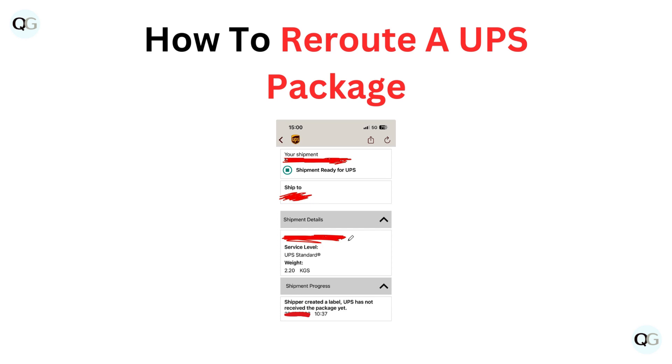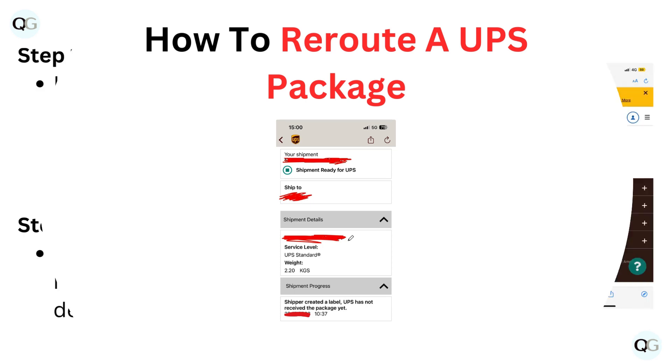Hello and welcome back to our YouTube channel. In this video, we will guide you through how to reroute a UPS package.